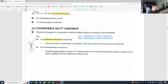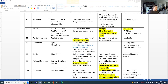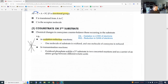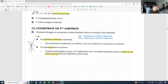In transamination reactions, pyridoxyl 5-phosphate — that's B6 — acts as a second substrate in two concerted reactions and as a carrier of an amino group between different alpha-keto acids. That's what transamination means: trans, as in transport, plus amine — transferring the amino group between different alpha-keto amino acids.